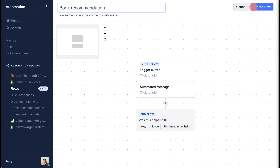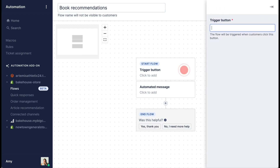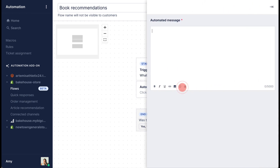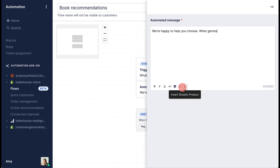Add a name and click the trigger button to edit the trigger. This is the button that appears under quick responses in the support widget. Next, write your automated message — this is the message that will appear immediately after the shopper clicks the trigger button.